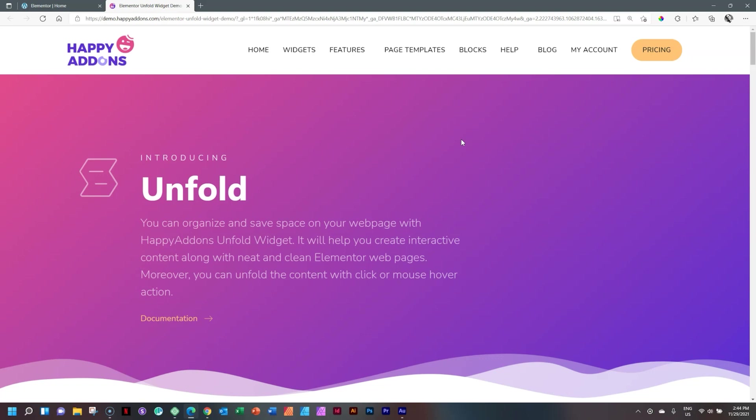Welcome back to Websites for Beginners. Hi, I'm JB and hope you are going well. In this video, we'll be looking at the Unfold widget, which is an extension for Elementor, and you can use it in both Elementor Free and Pro. This comes from Happy Add-ons. If you'd like to know more about Happy Add-ons, remember to follow the link in the description below.